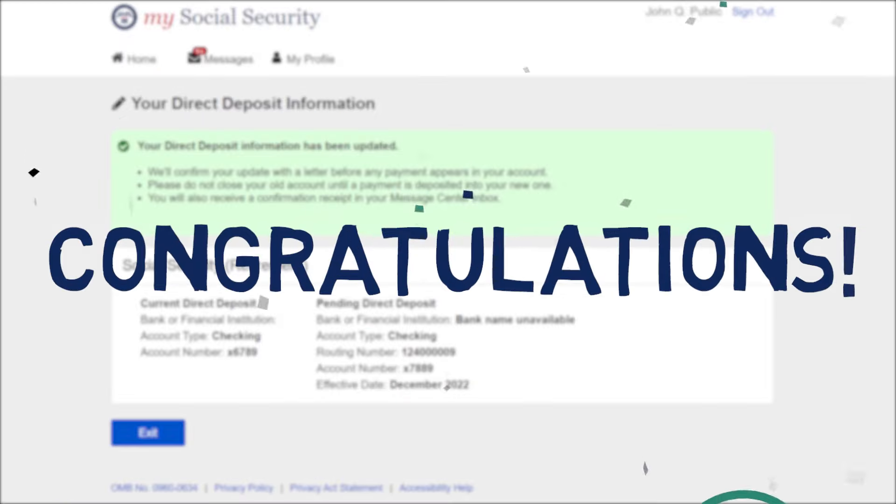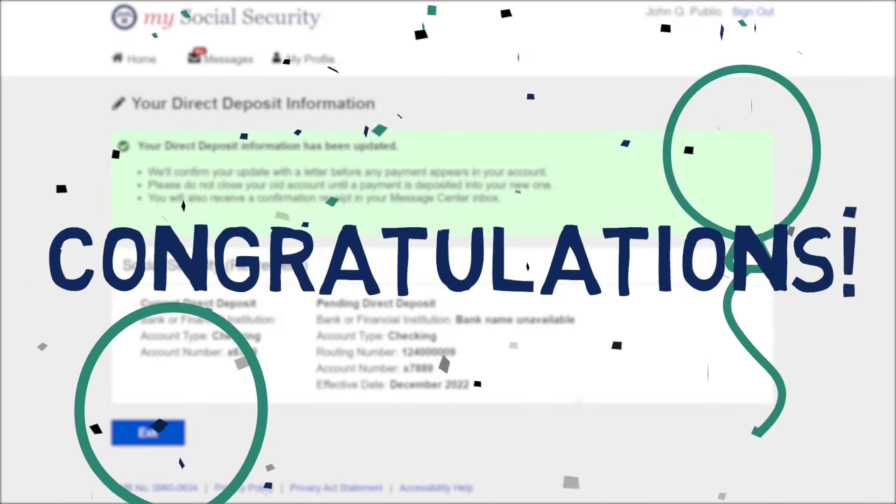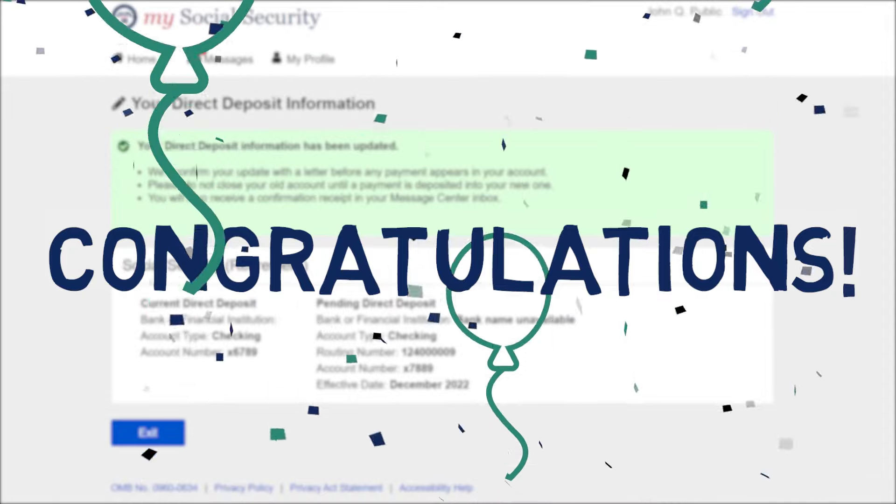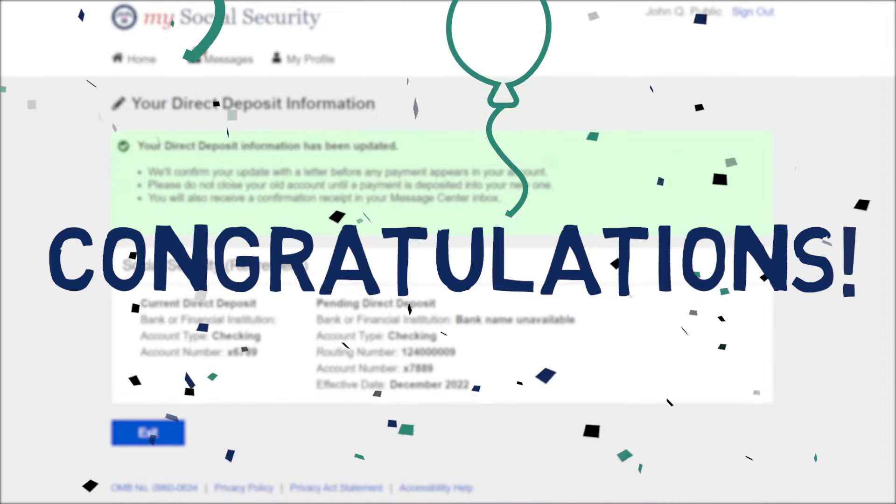Congratulations! Your request is complete. Your information is now updated in our secure system.